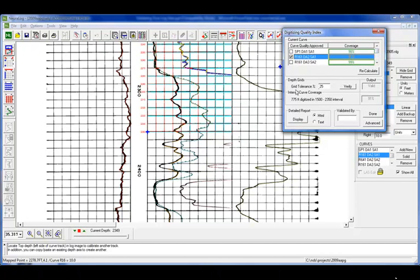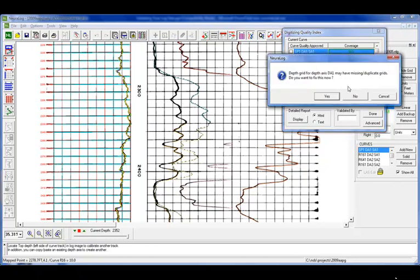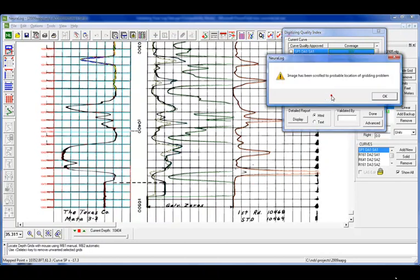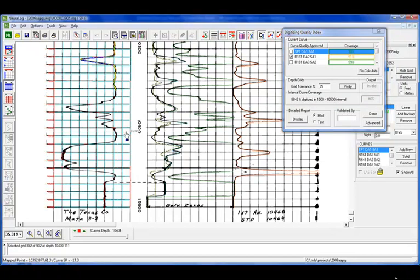Now what we're going to look at is our depth grids, and make sure that it was calibrated correctly. So we'll go back up to our first curve, and if we look over on the output, it shows that it's invalid. So we want to go and see what the problem is, so we'll hit to verify. It will actually scroll you to where it thinks the problem is, and in looking here, we see that there's actually an extra grid line that was placed.